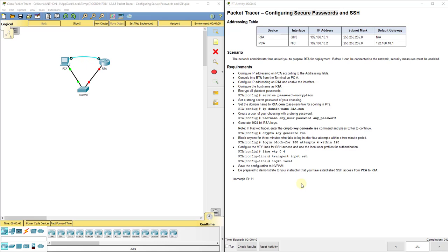Hello, everyone. This video walks through completing Packet Tracer assignment 11.2.4.5, Configuring Secure Passwords and SSH. This Packet Tracer assignment is a part of the Cisco RNS Intro to Networks version 6 curriculum.